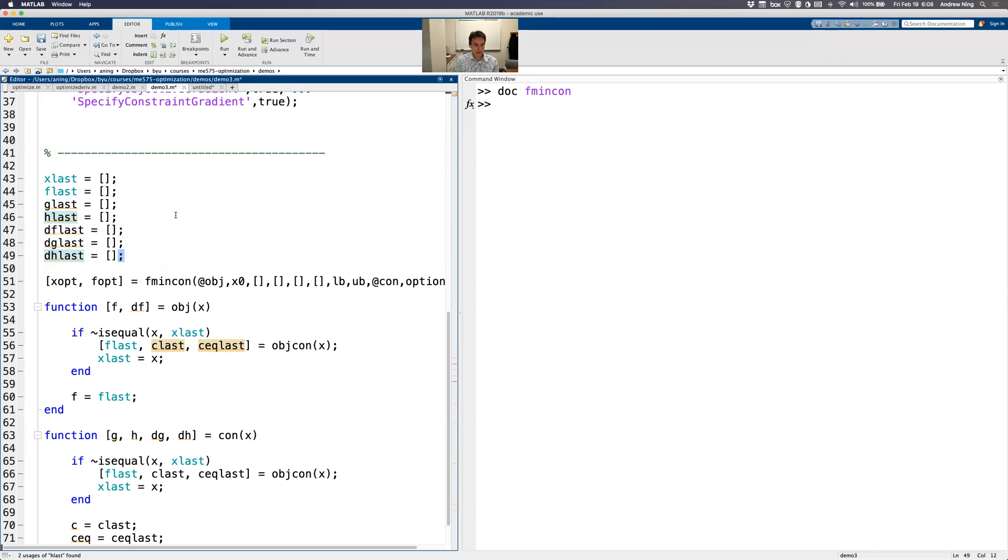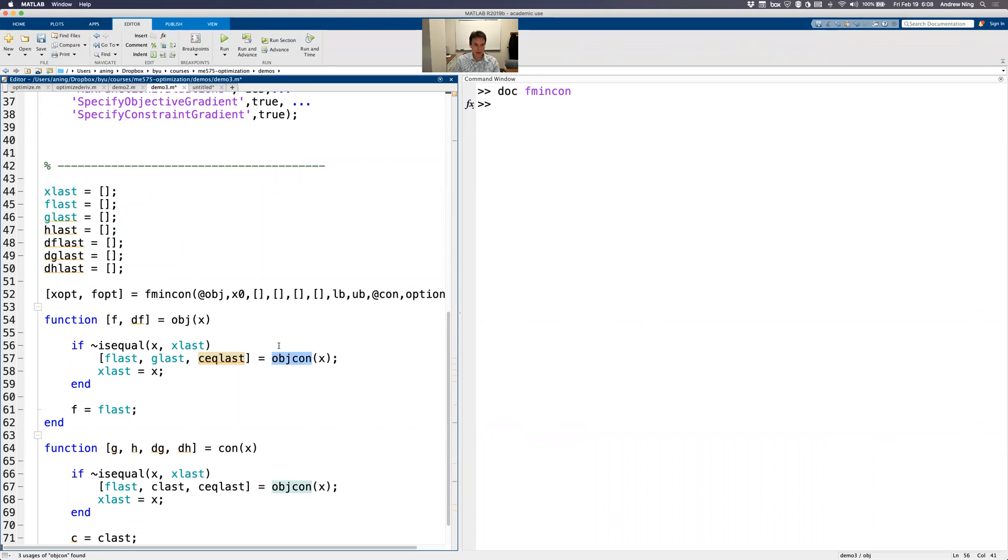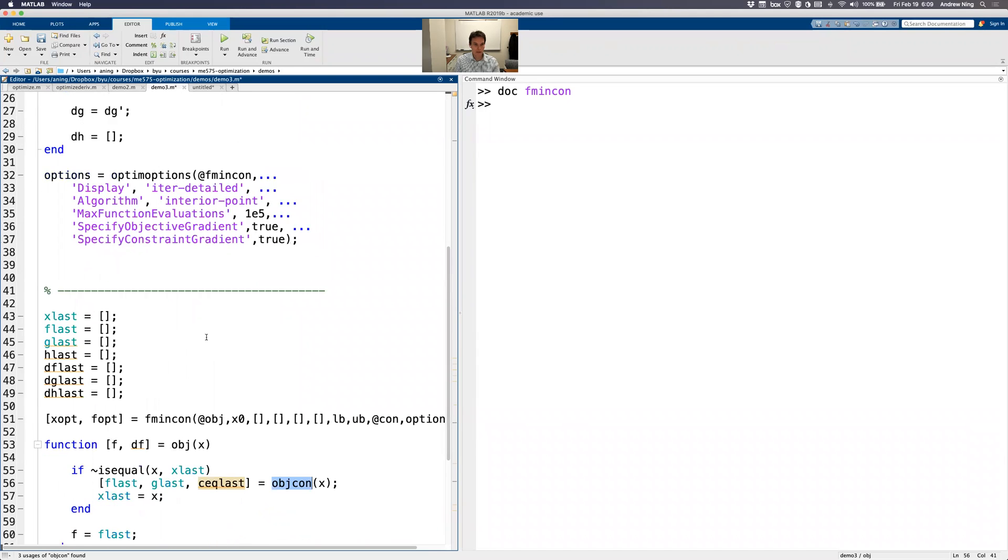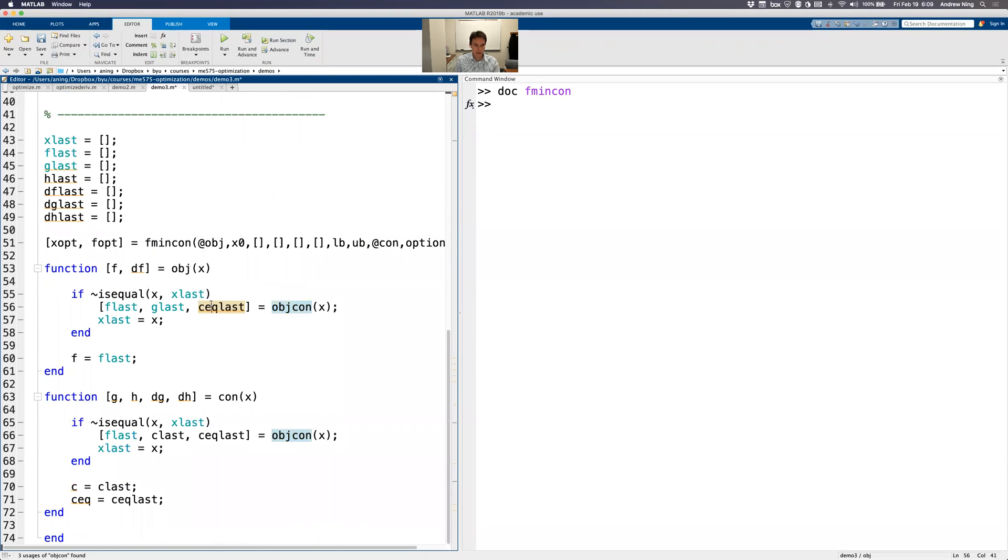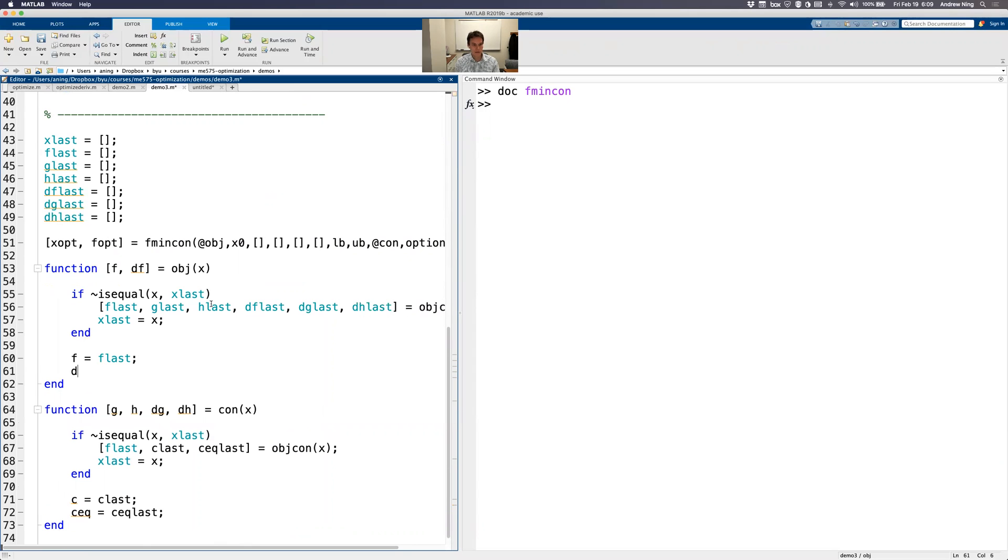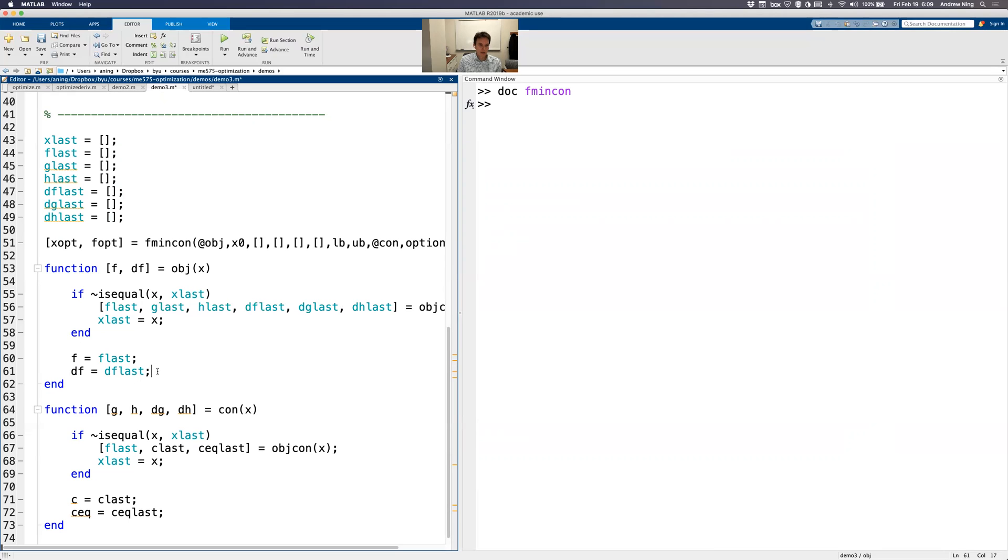But now we also have to save those derivatives. So I'm going to write that out. And now what my function - this is the function I created, an object on this thing up here, returned six things. So I need to just populate all of those. And then DF_last and G_last, H_last. And then F is F_last and DF is DF_last. So again, what's happening here is that if these things are equal, meaning I just called this at the same point that I already did, then skip all of this. Don't call the function again, just pass the last values.